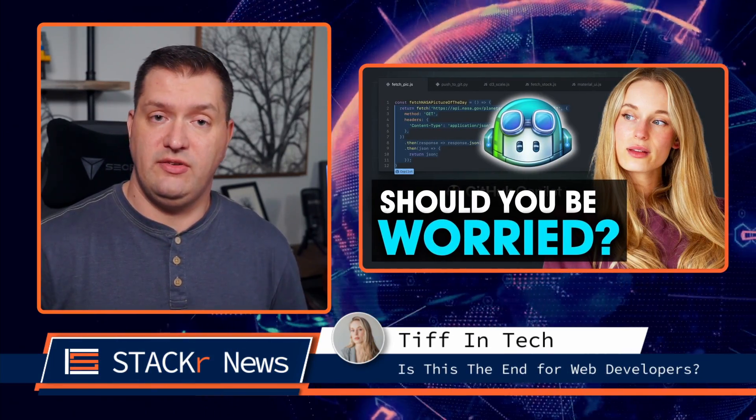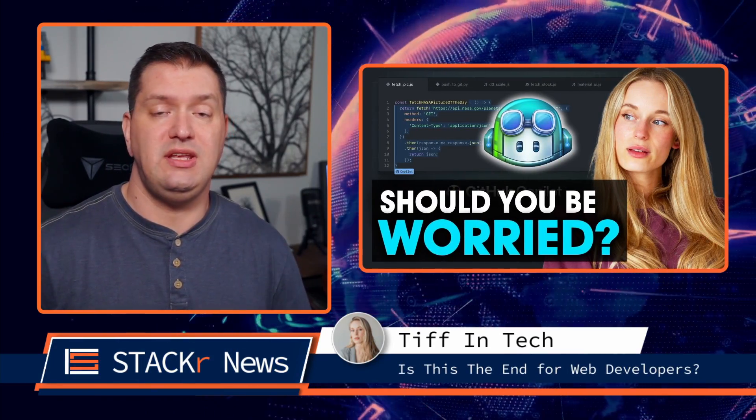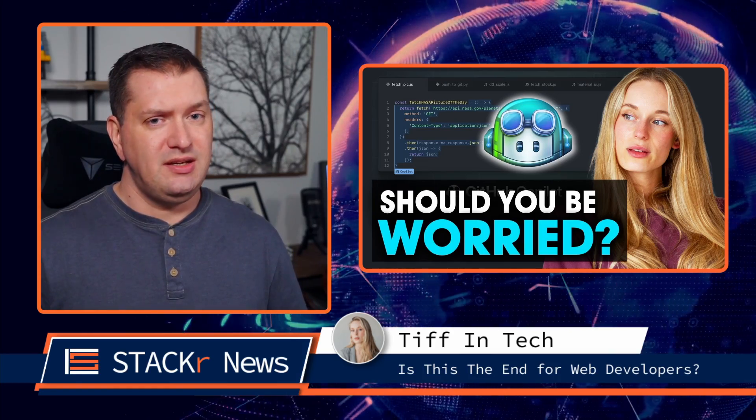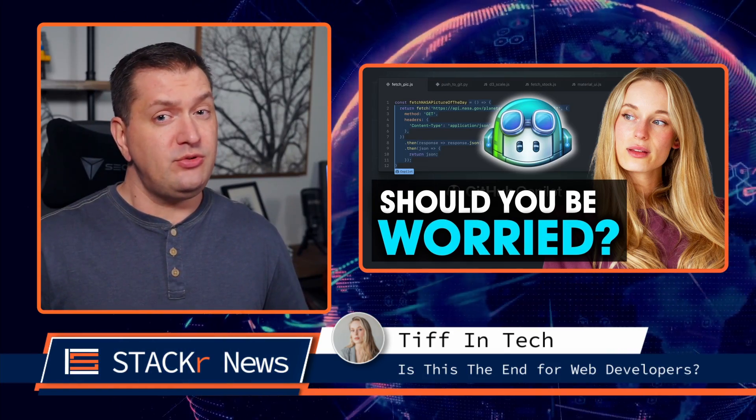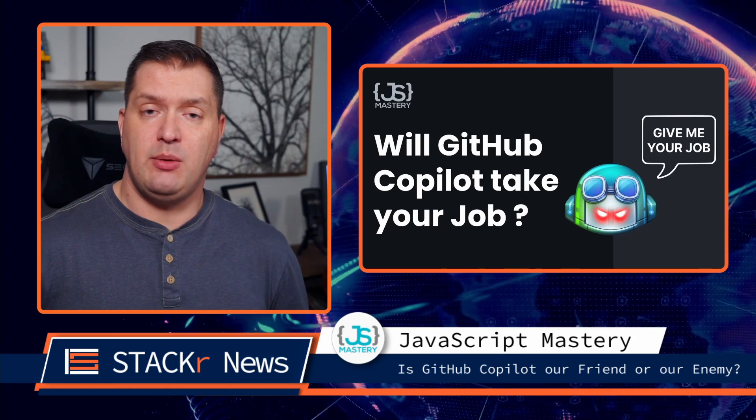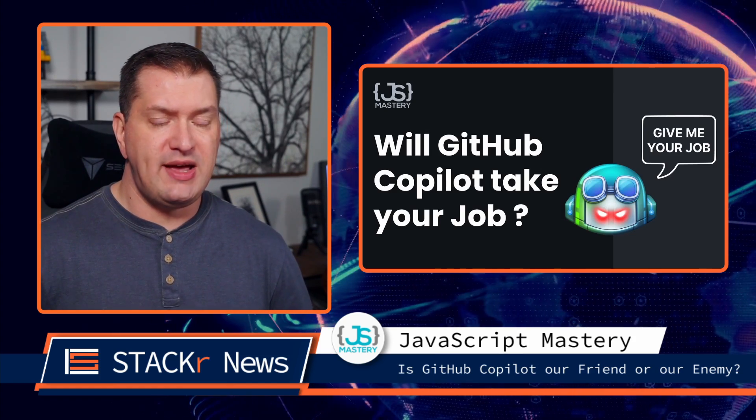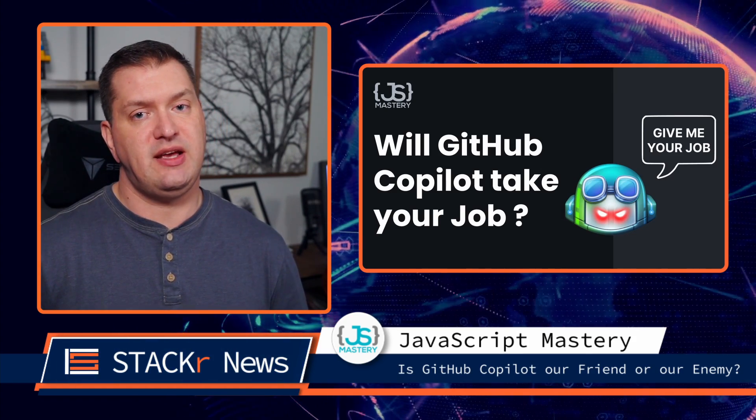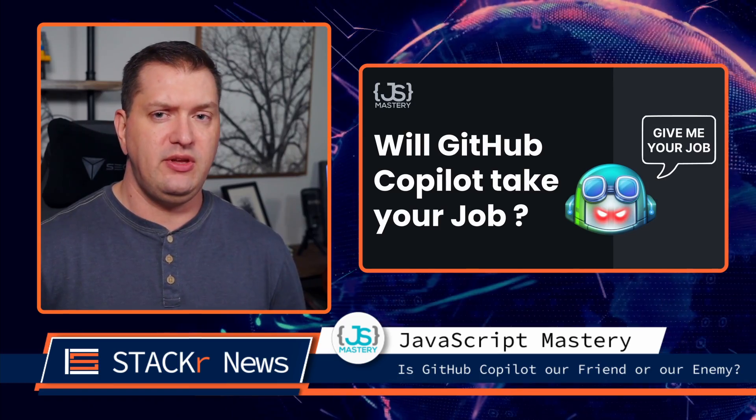Next, Tiffin Tech tackles the GitHub Copilot question, is this the end for web developers? And on the same topic, JavaScript Mastery puts GitHub Copilot to the test to see what it's actually capable of. Do you think it's going to replace us?